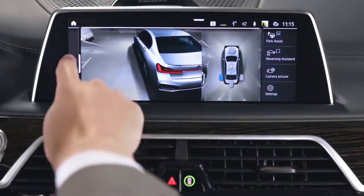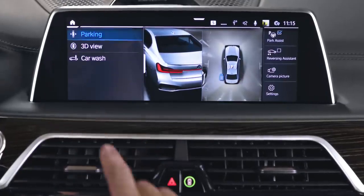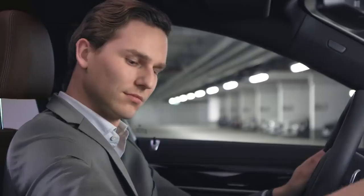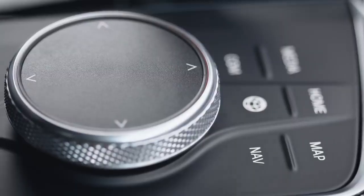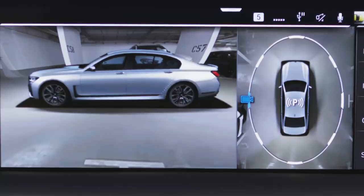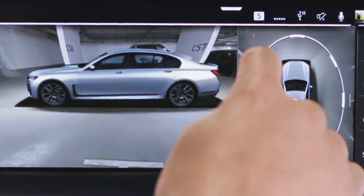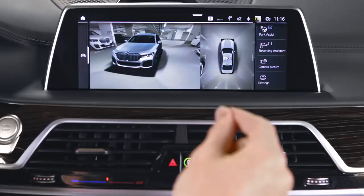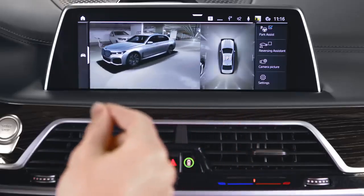You can also select 3D view, a movable perspective using the iDrive controller, touch, or if equipped with gesture control.